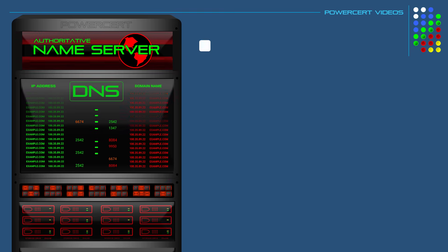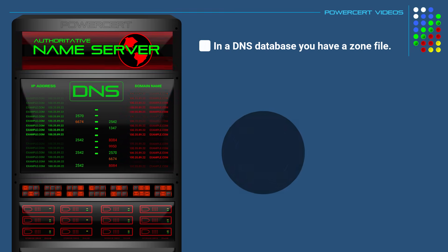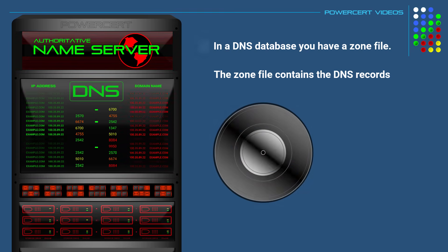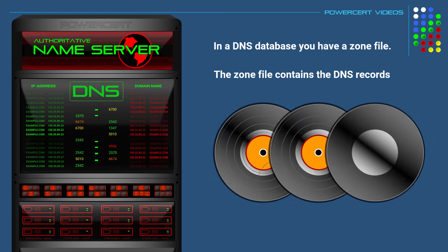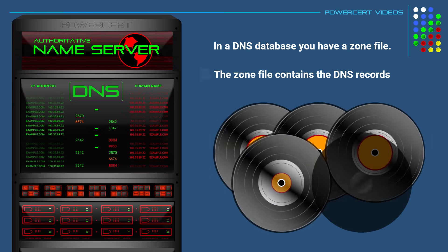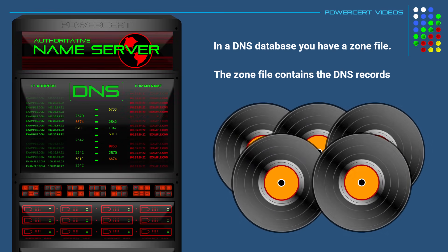So in a DNS database, you have what's called a DNS zone file. And this file contains the DNS records. Now there are numerous DNS records, but I'm only going to talk about the most common ones.